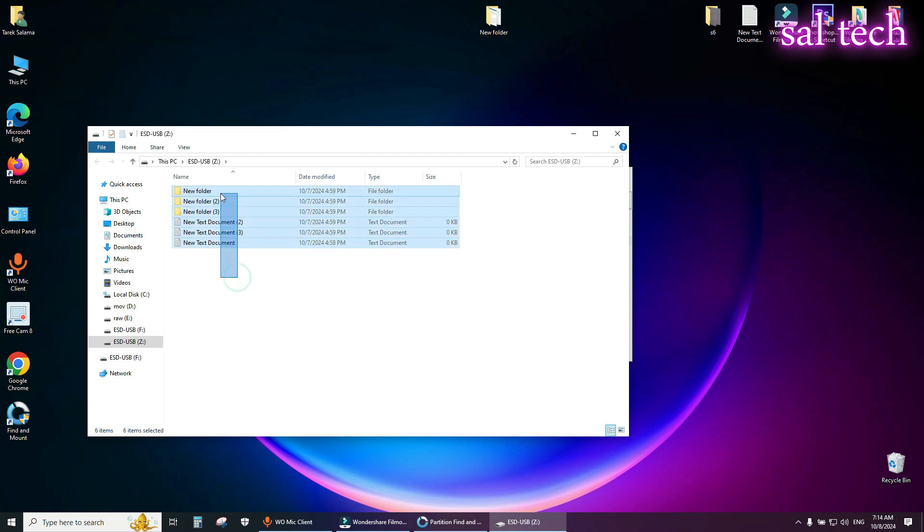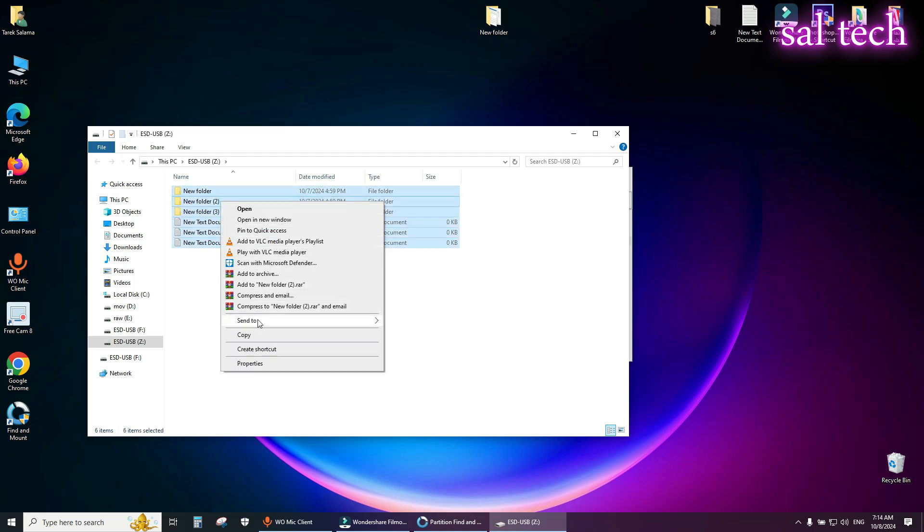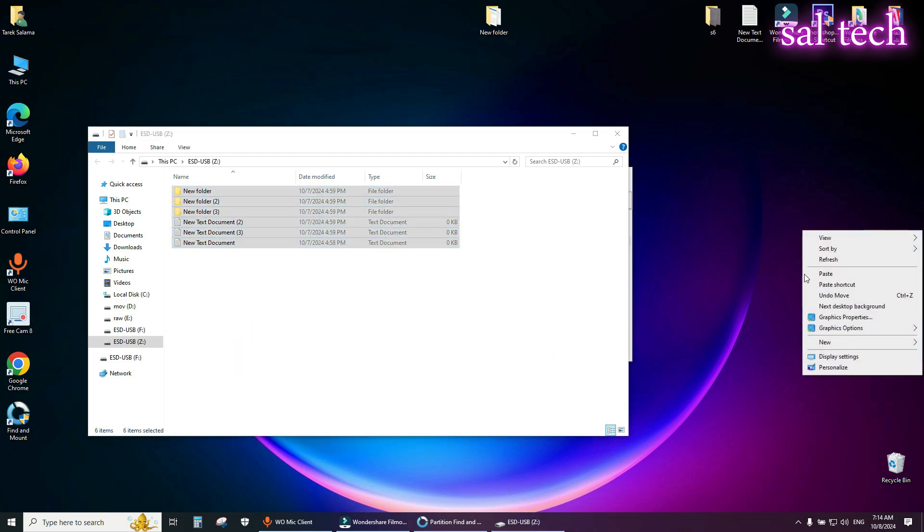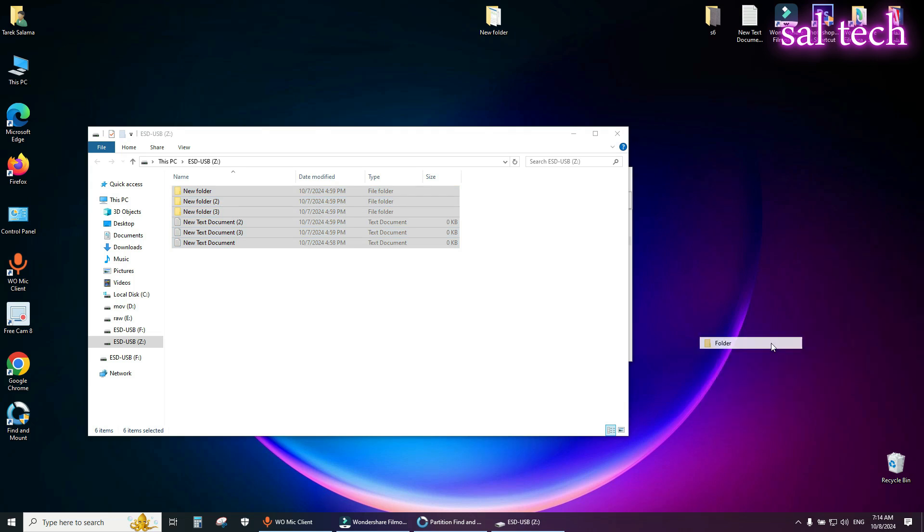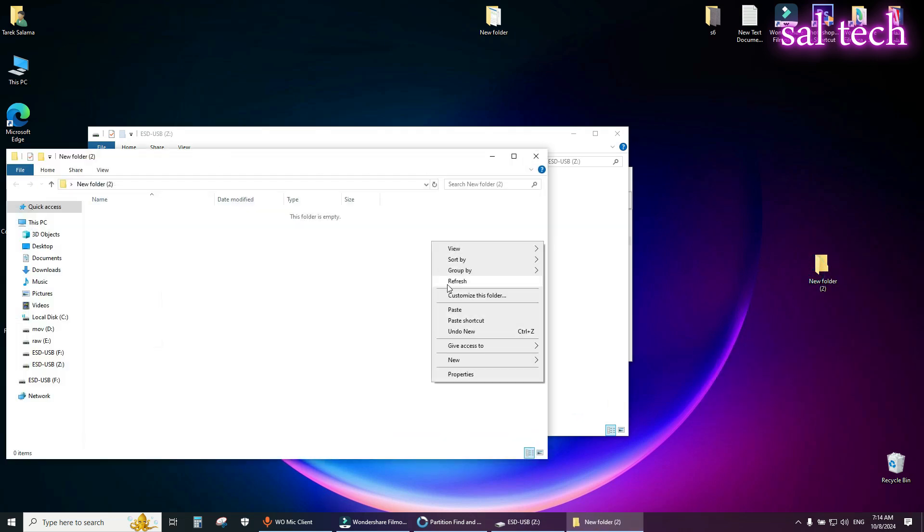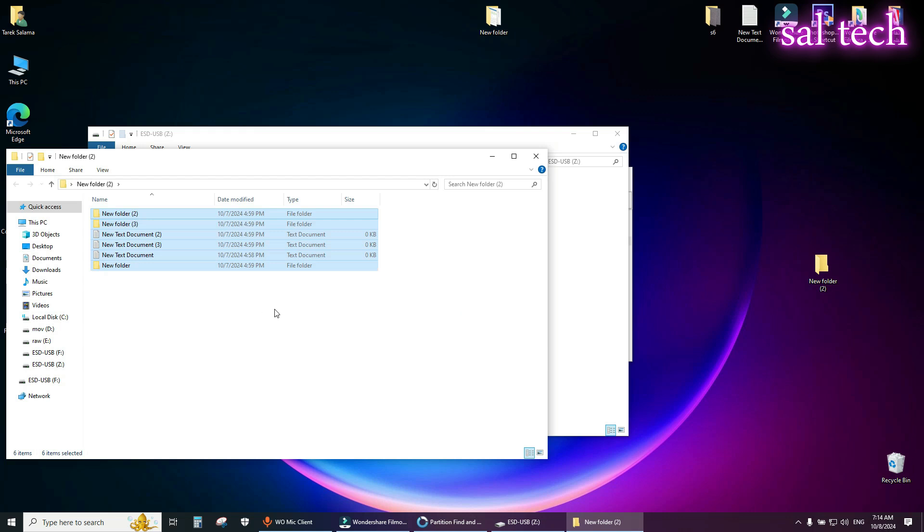Just select all, copy, and create new folder on your desktop and paste your data here.